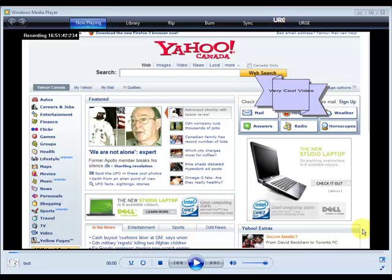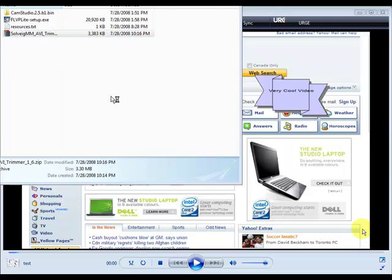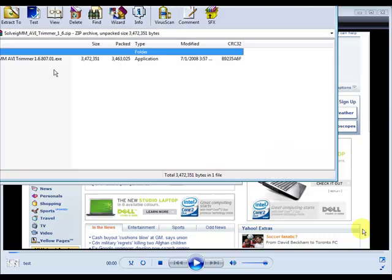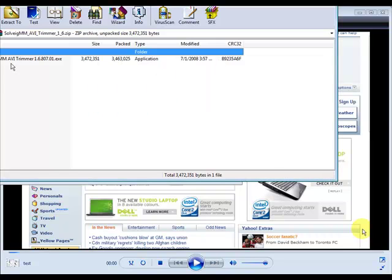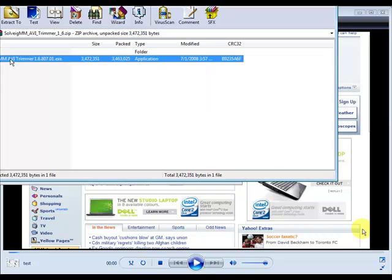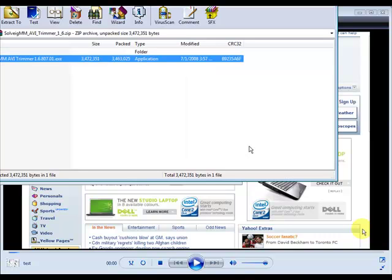First thing we need to do is install our software, which is Solvig Abbey Trimmer. You should have downloaded that from the resources area and then you'll have a zip file like this. So you should unzip it, and then once you've unzipped it, double click on the exe file and run that.